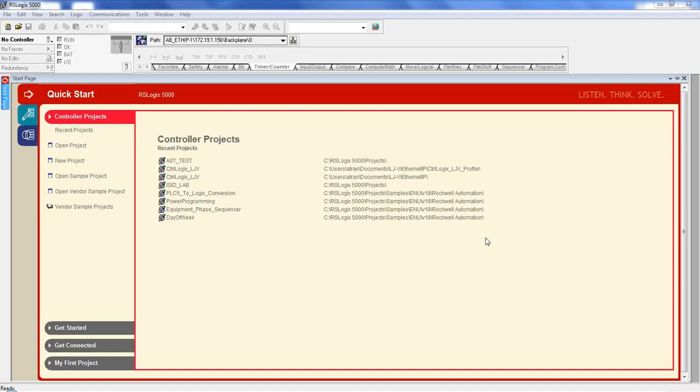This video is going to go over setting up the Ethernet IP module for the LJV. The screen we're looking at right now is RSLogix 5000. It's going to be for programming control logics, compact logics, PLCs, Allen Bradley PLCs.